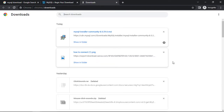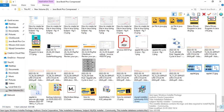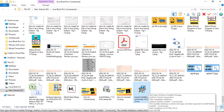As you can see, our file has been downloaded completely. Now open the file location where it has been downloaded, then double-click on the file to start the installation process.